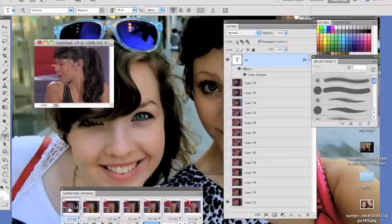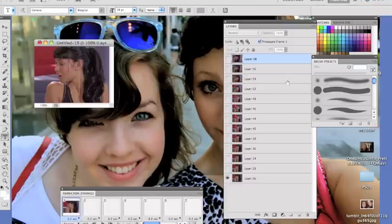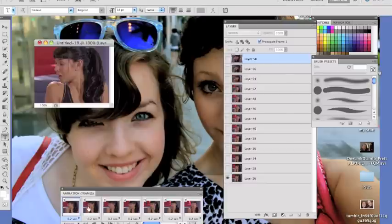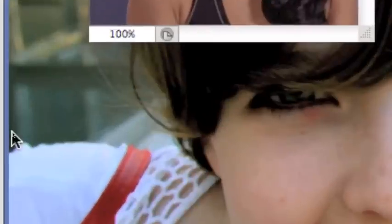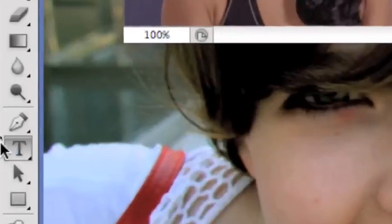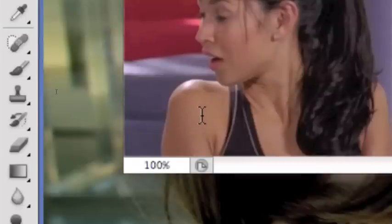All right, so here we are. The first thing you're gonna do is get your toolbar and click the little T. Click the gif and just type whatever, and click the little check mark.